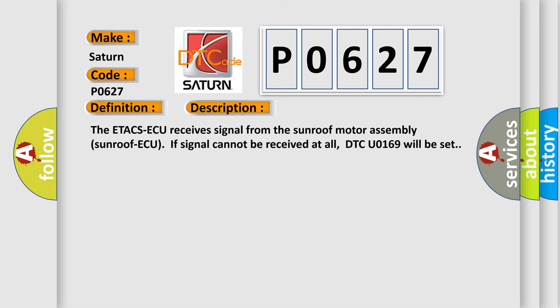The ETACS ECU receives signal from the sunroof motor assembly. If signal cannot be received at all, DTC U0169 will be set.